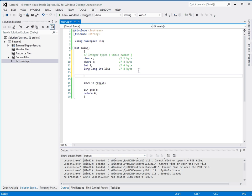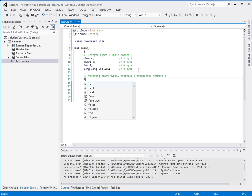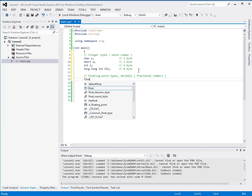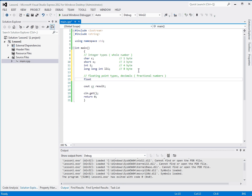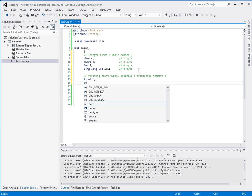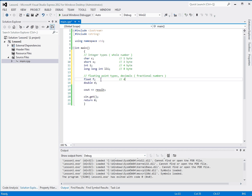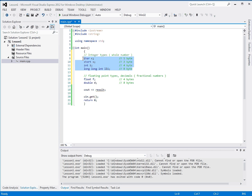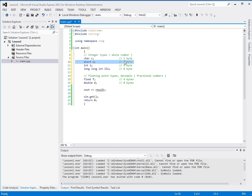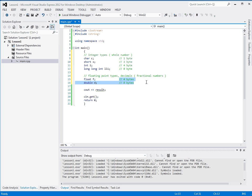There's one other kind of base type. And these are floating point types. Also known as decimals. These can have points in them. Now, I've declared a float of, and called it F, and a double called D. A float is four bytes. And a double is eight bytes. And these sizes are standard.